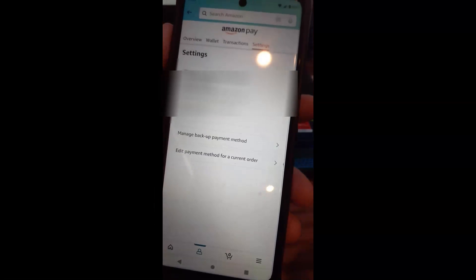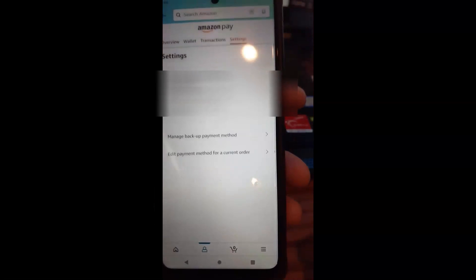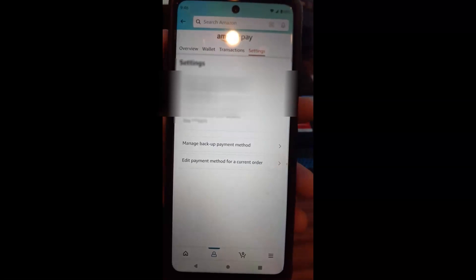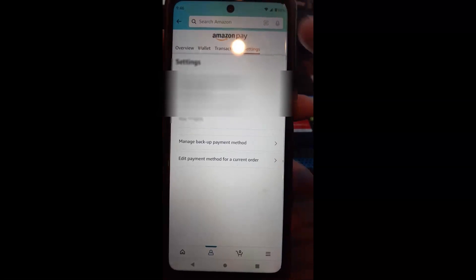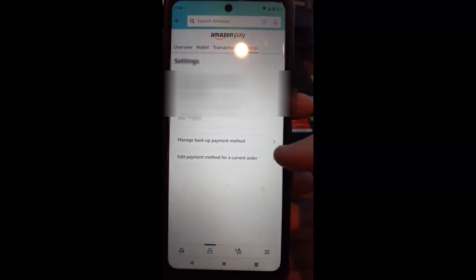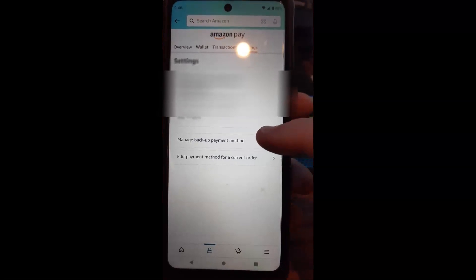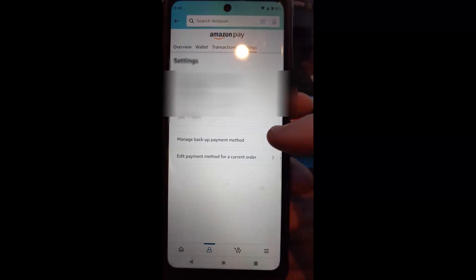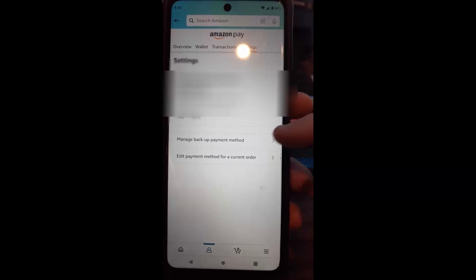Once you're in settings, you're going to want to go down to manage backup payment method. Very simple. Tap on that.